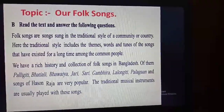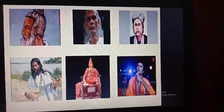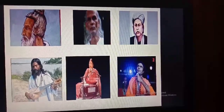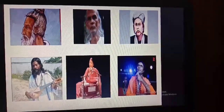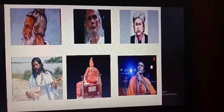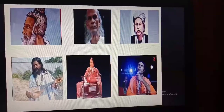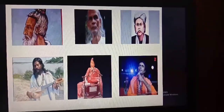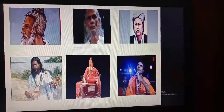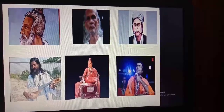Now you can see on the slide some renowned folk singers of our country, like Lalon Shah, Shah Abdul Karim, Hassan Raja, street singer Gazi, Farida Parvin, Kuddus Boyati. These are all renowned folk singers of our country.